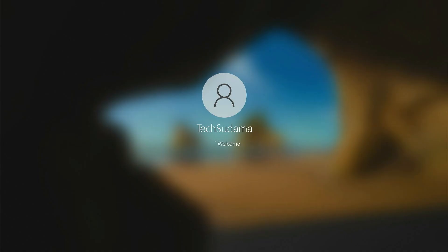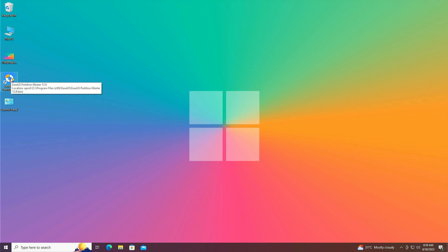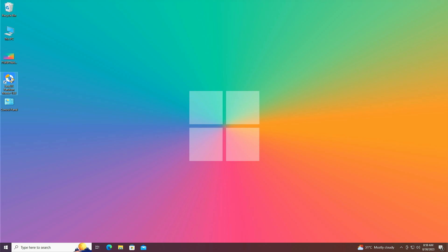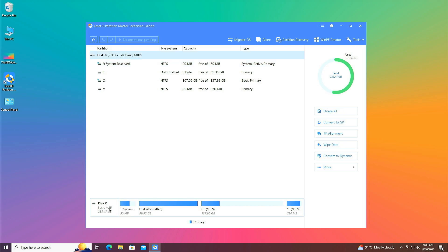To perform this process you will need EaseUS Partition Master — the download link will be given in the description. Open Partition Master, click Yes, then OK. You can see your system here, and the system disk 0 is shown as basic.